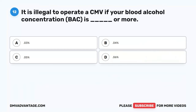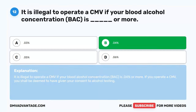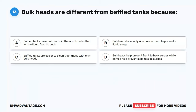Question 12. It is illegal to operate a CMV if your blood alcohol concentration (BAC) is blank or more. A. 0.03%. B. 0.04%. C. 0.05%. D. 0.06%. The correct answer is B. 0.04%. It is illegal to operate a CMV if your BAC is 0.04% or more. If you operate a CMV, you shall be deemed to have given your consent to alcohol testing.